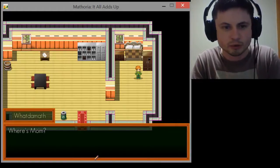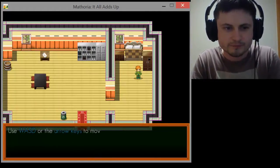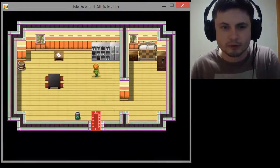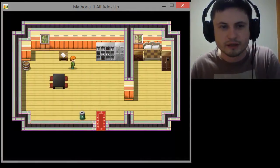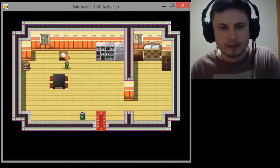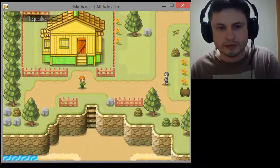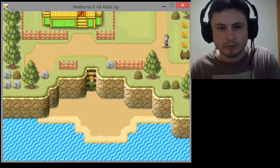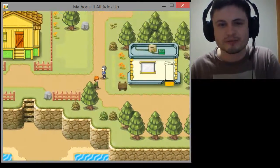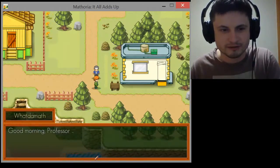Let's get into the gameplay. Use WASD or arrow keys to move around. This is what the game is basically like — it's a sort of old-school Nintendo RPG game, similar to games like Zelda. Mom is in the library. Essentially you play as this little boy and your goal is to explore the world and help people with their problems — and all of their problems are math problems.